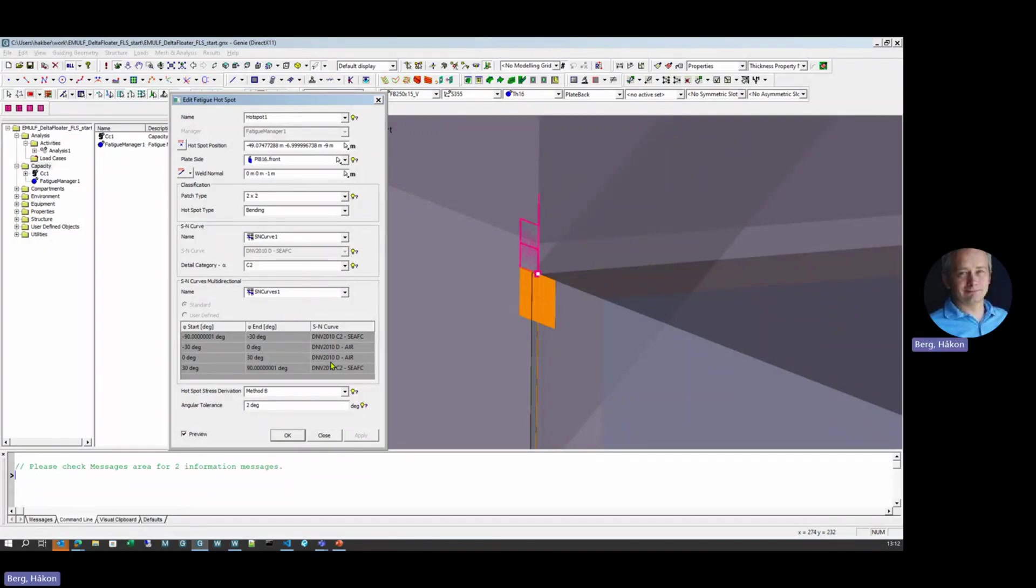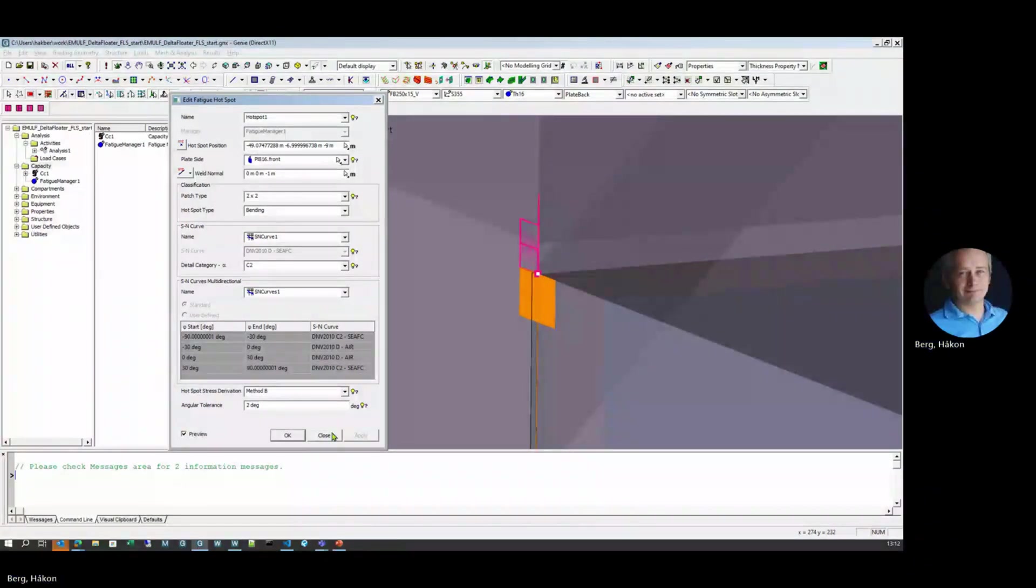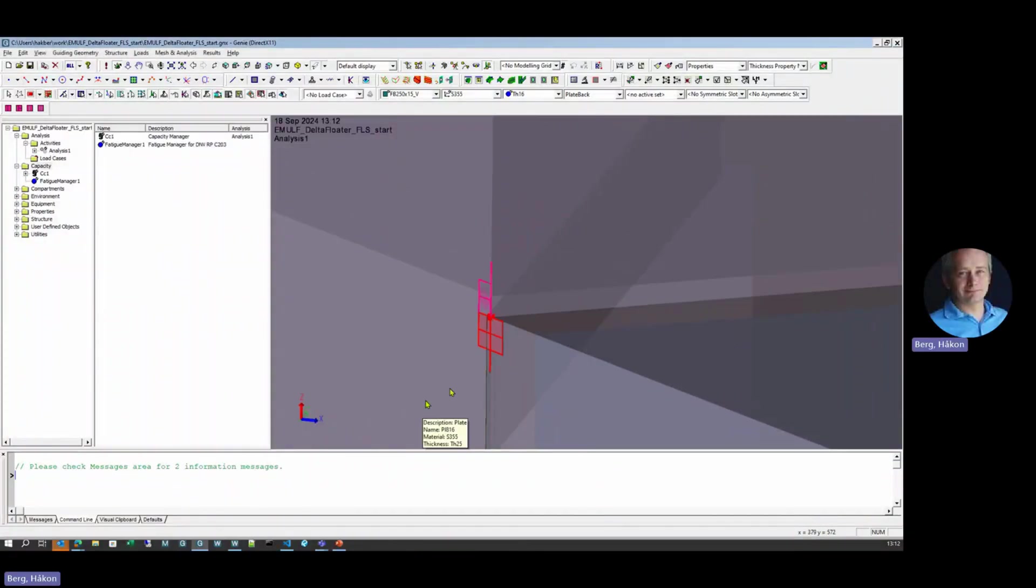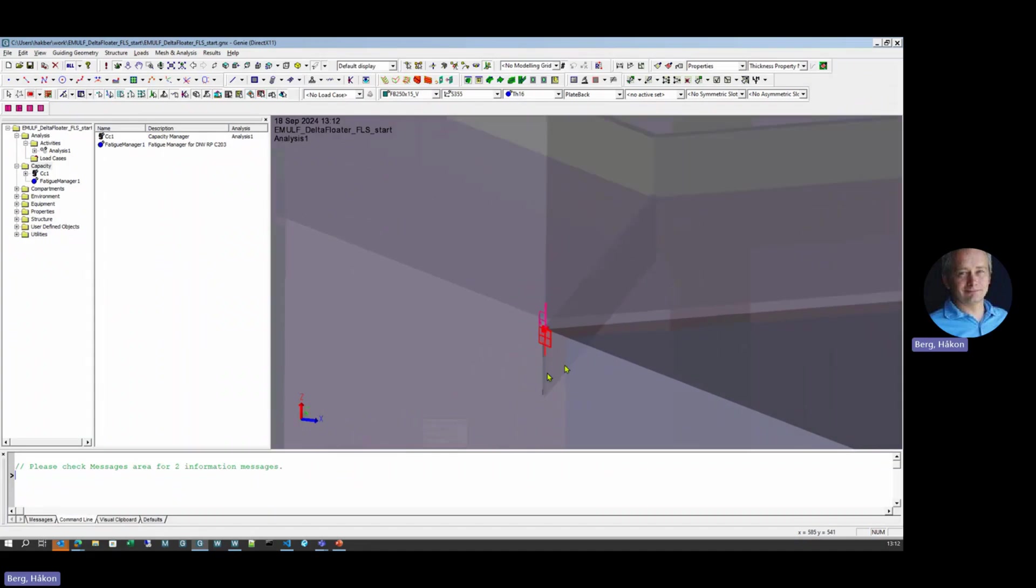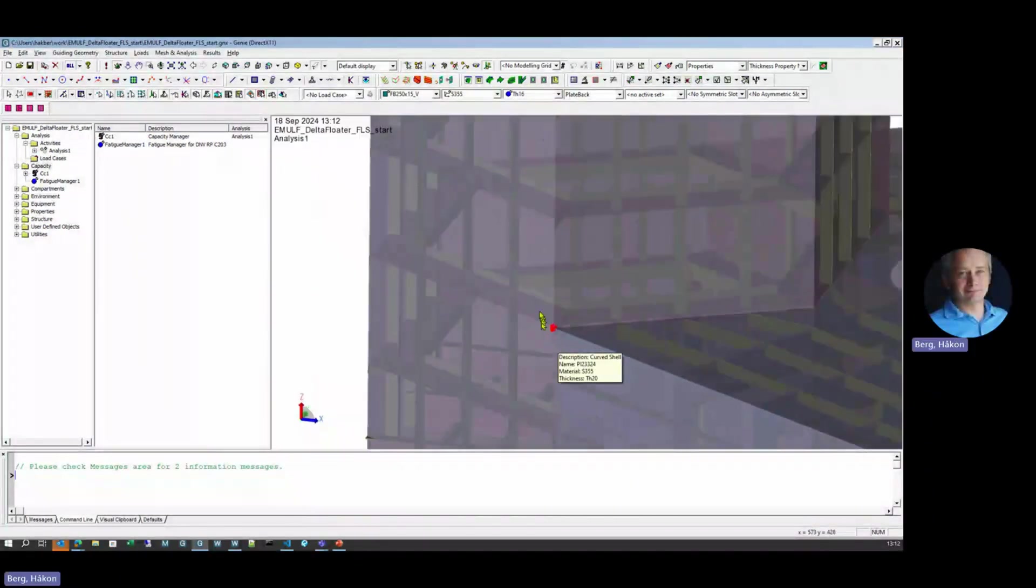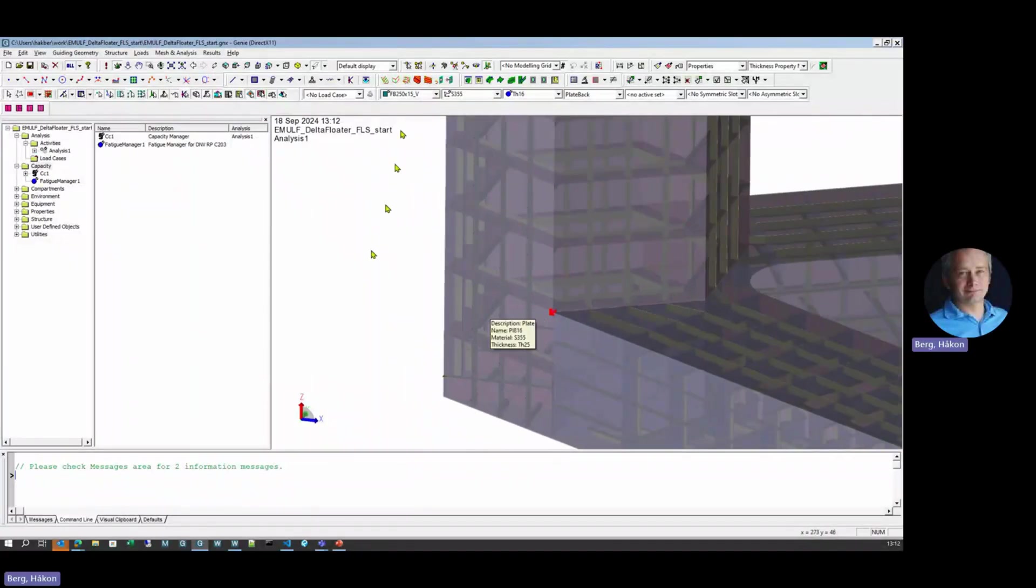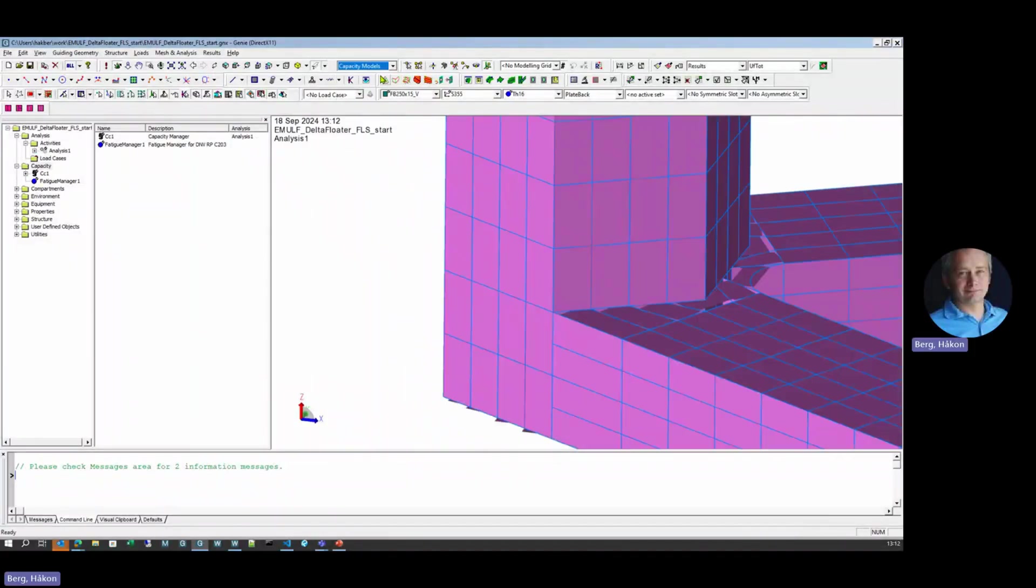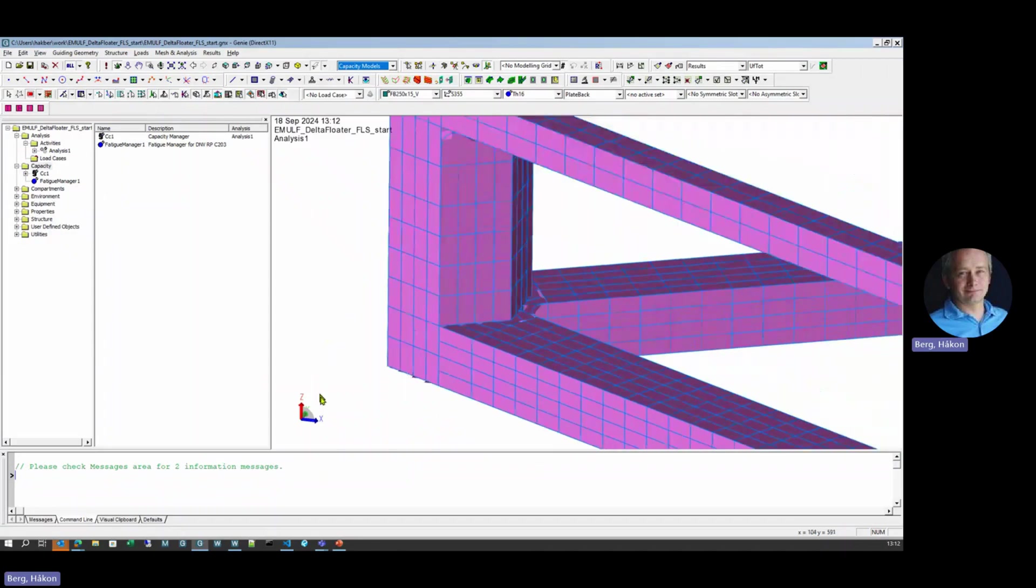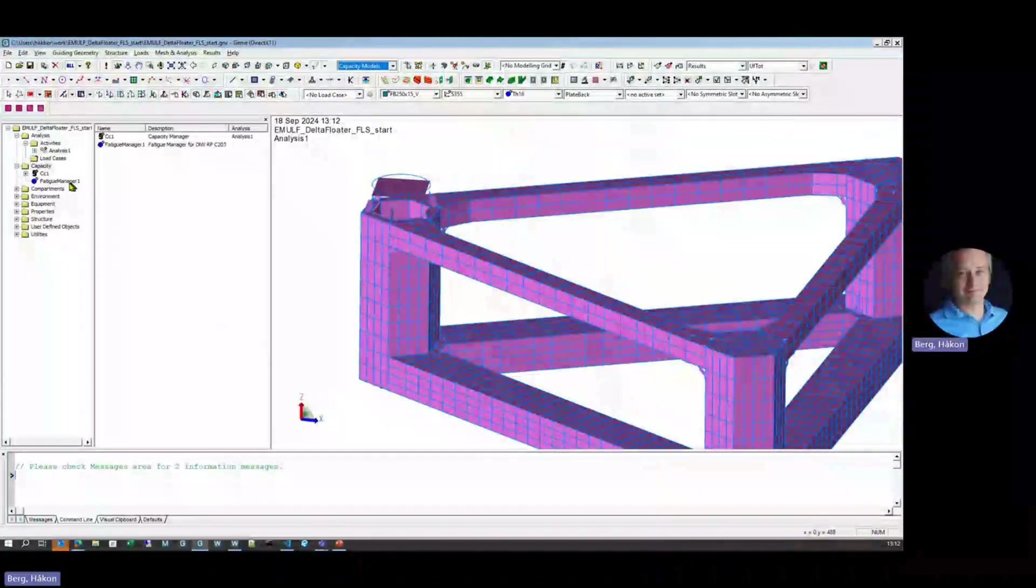In addition to these hotspots, elements are exported for screening. So automatically only those elements next to welds are exported. Both of these hotspots and the screening data are exported to JSON files that are later being picked up by SESAM core. For the purpose of buckling, there is automatic detection and creation of the buckling panels.